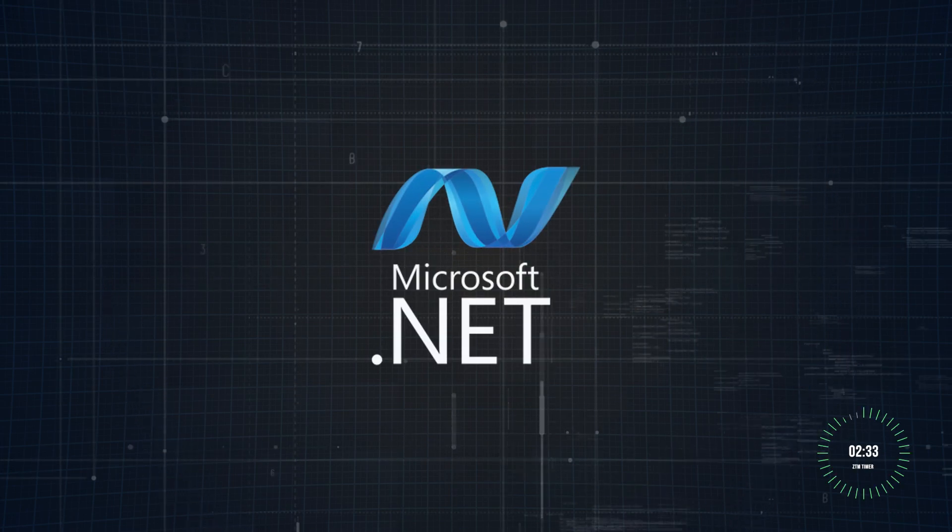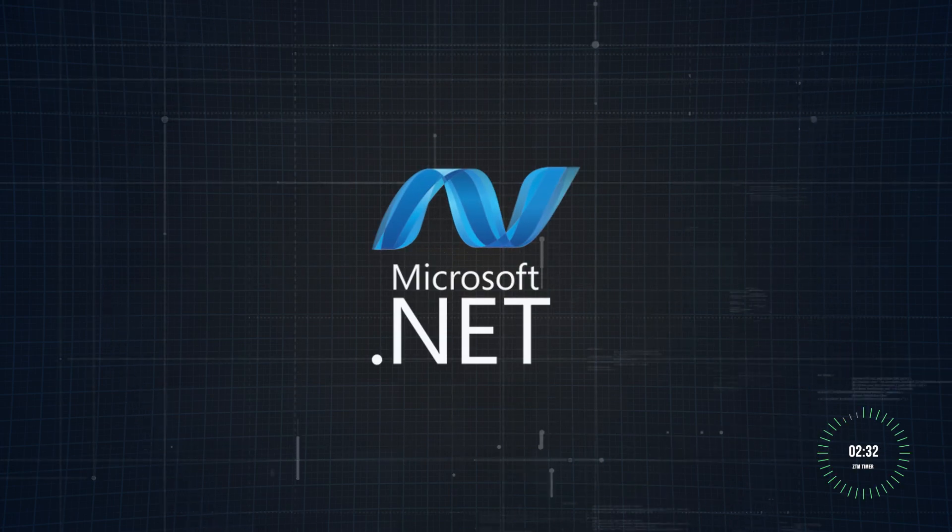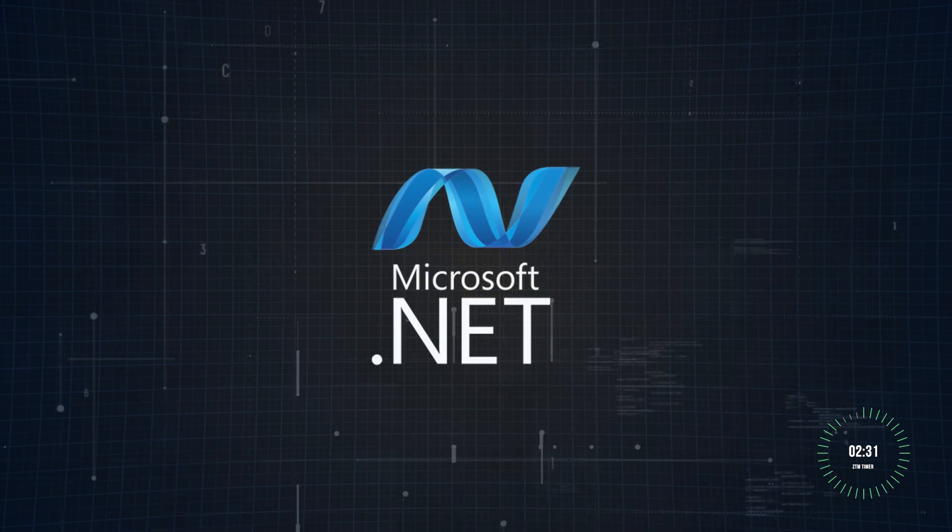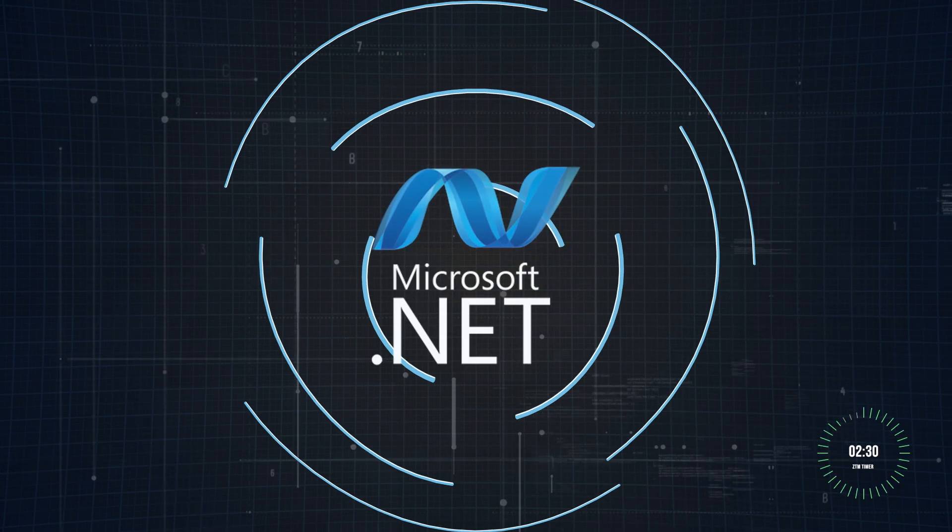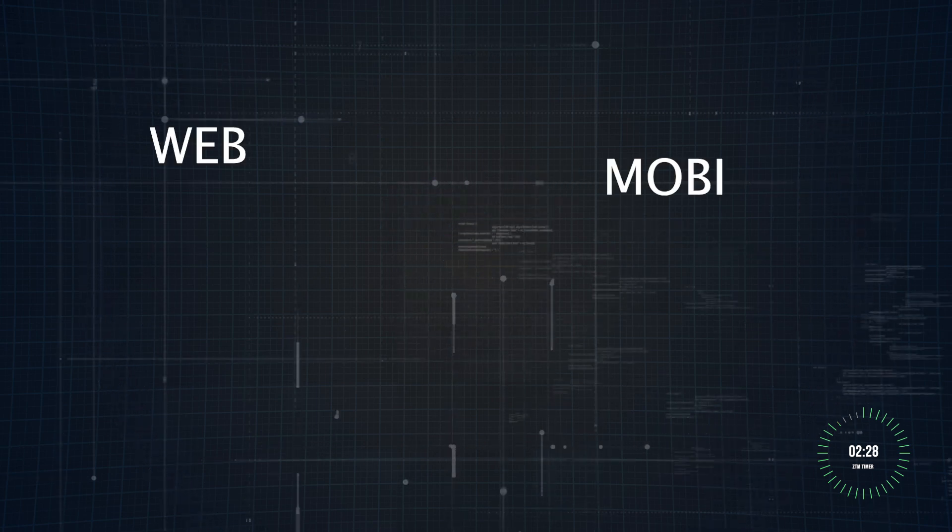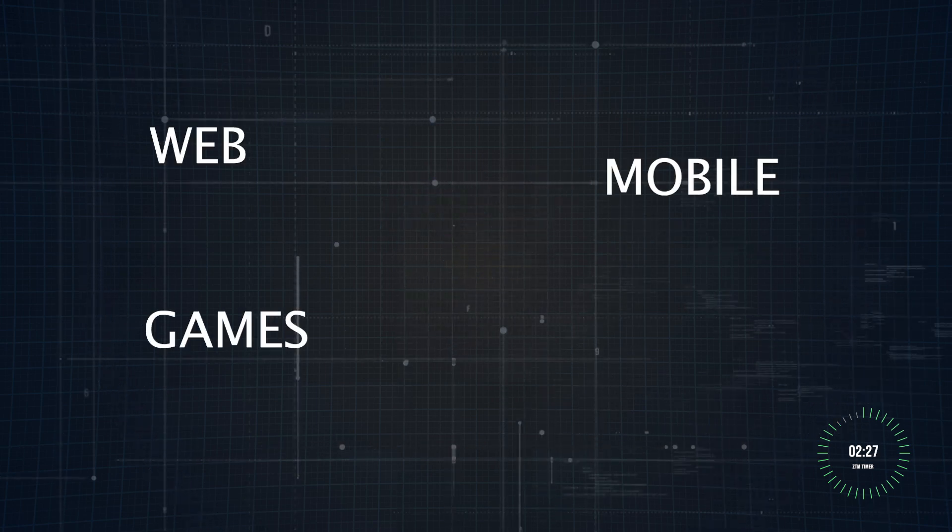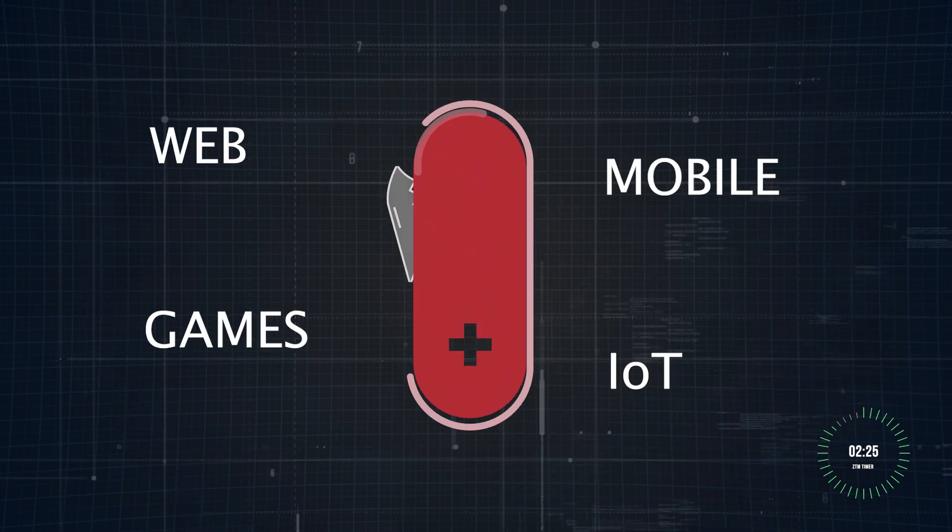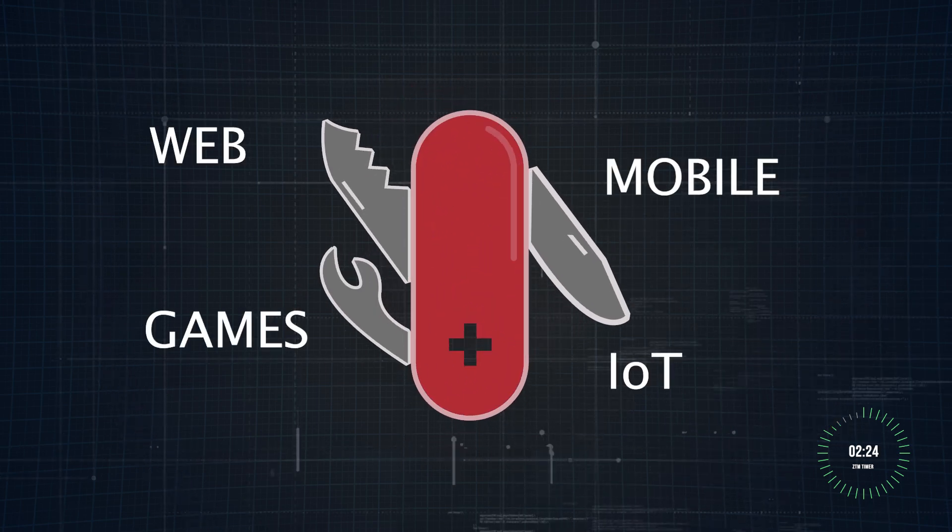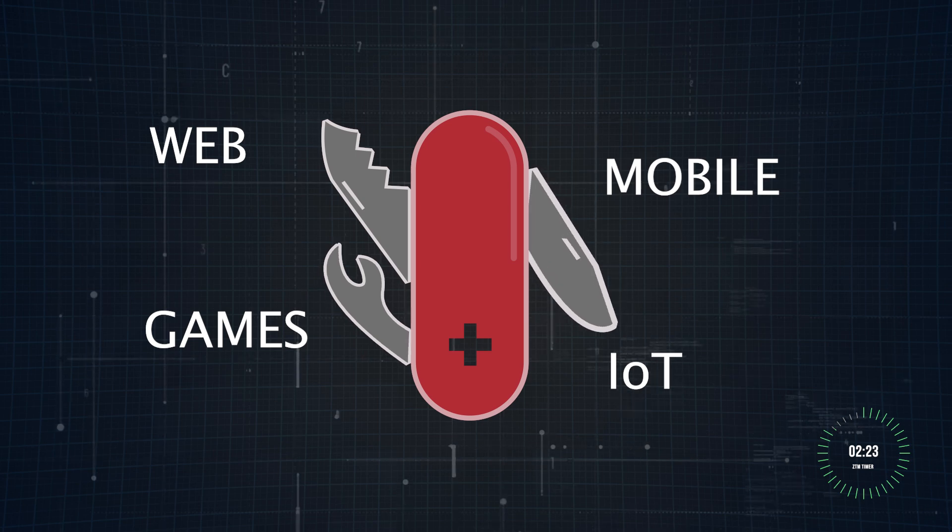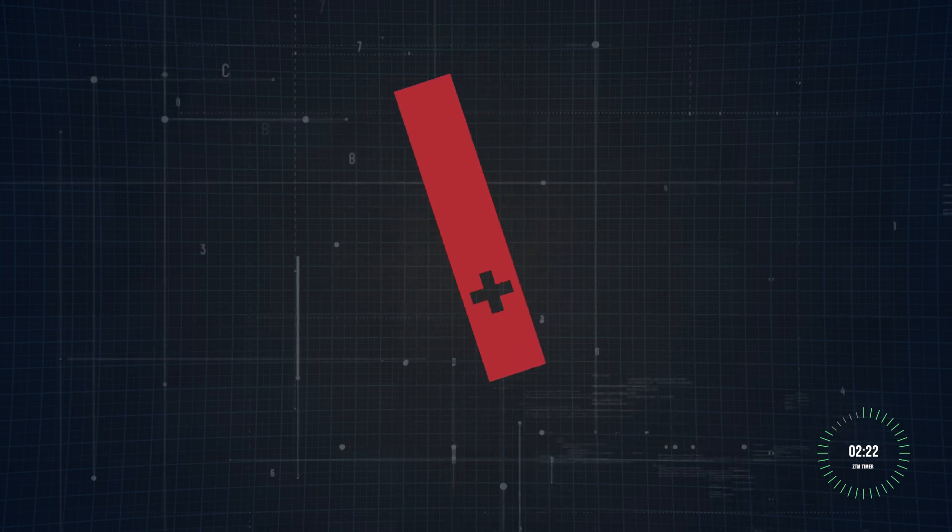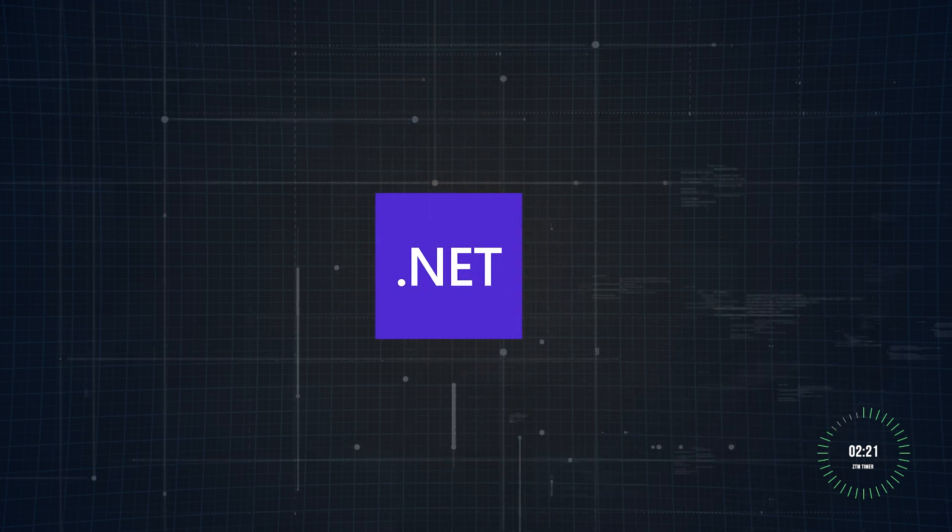.NET is a free open source framework developed by Microsoft for building all kinds of applications: web, mobile, games, and even IoT. Think of it as a Swiss army knife for developers designed to handle just about any project.